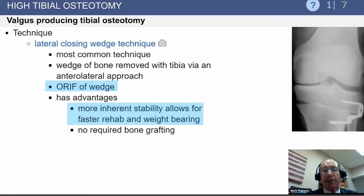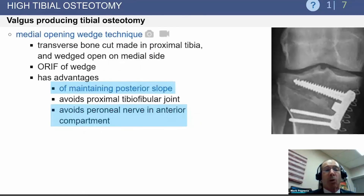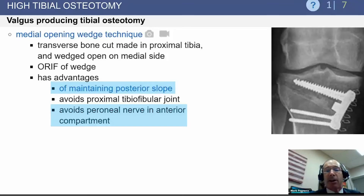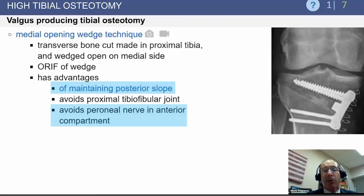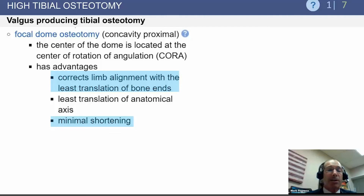Technique-wise, you can choose between a lateral closing wedge or a medial opening wedge technique, each with pluses and minuses. The biggest benefit of the medial opening wedge technique is that it avoids the anterior compartment, reducing compartment syndrome risk. The primary work is away from the tib-fib joint and peroneal nerve. Only one saw cut across the tibia is needed, and you have better control of the posterior slope. Dome osteotomies have some track record, particularly in Europe, but are not commonly used in the United States.